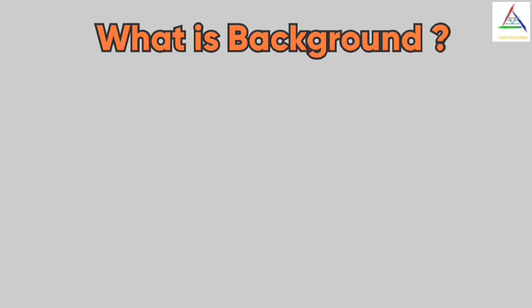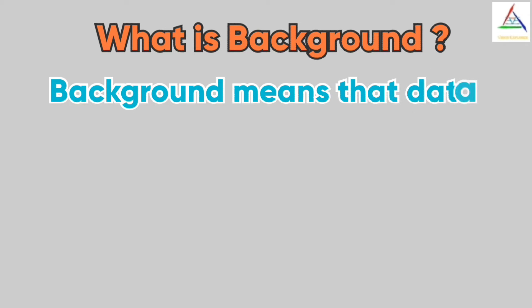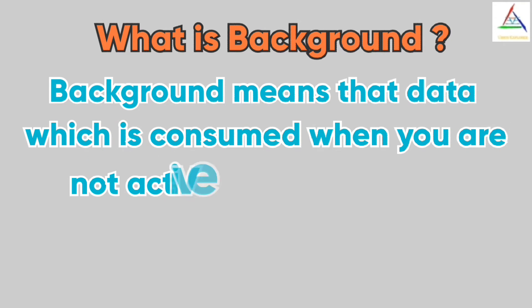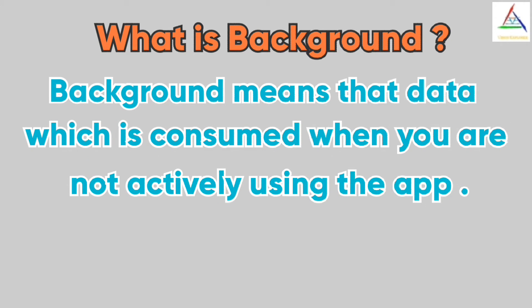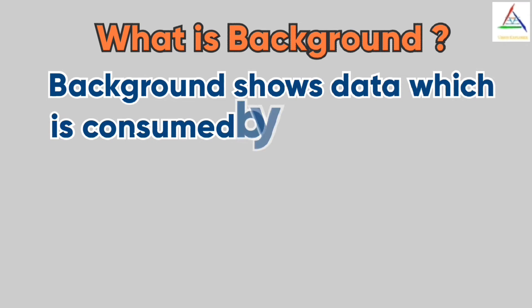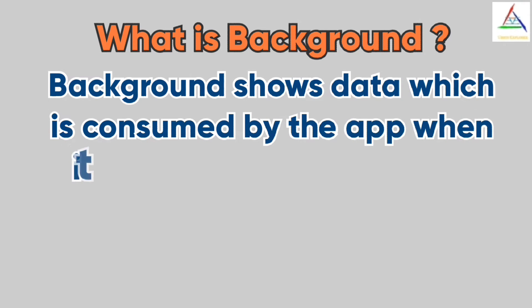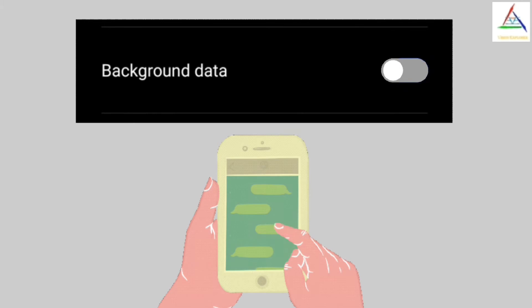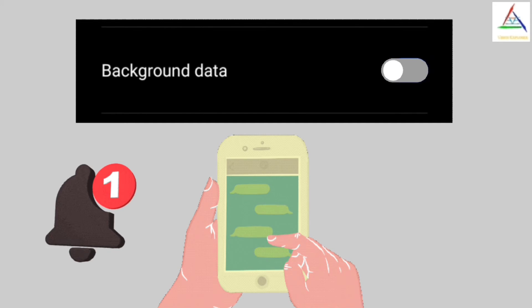Let's firstly understand the term background. Background means that data which is consumed when you are not actively using the app, or we can also say that background shows data which is consumed by the app when it is running in the background. So if background data of a particular app is turned on, then you still receive notifications from that particular app when you are not actively using it.